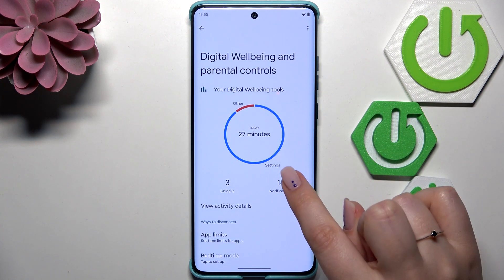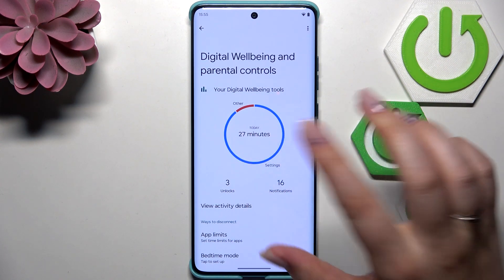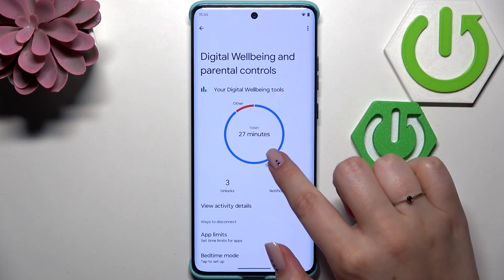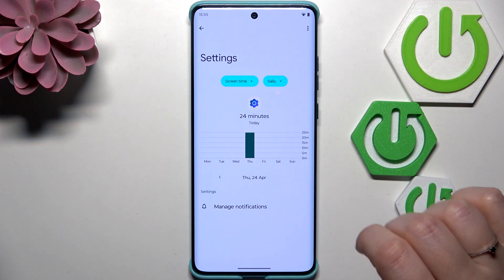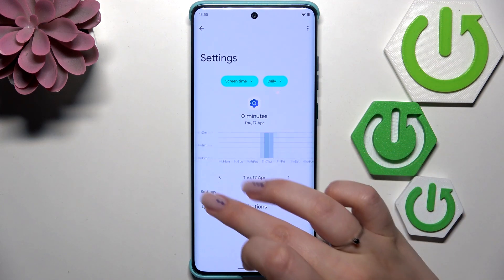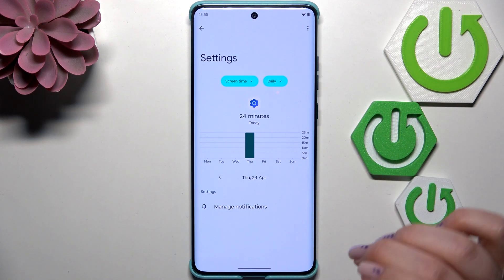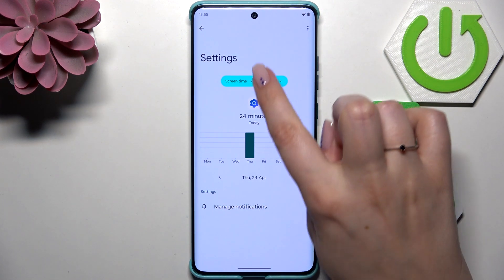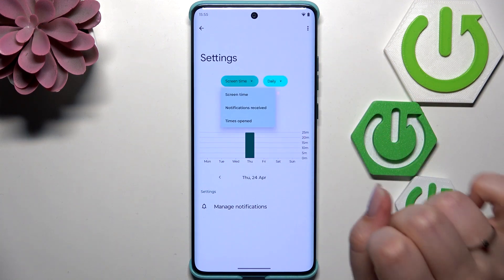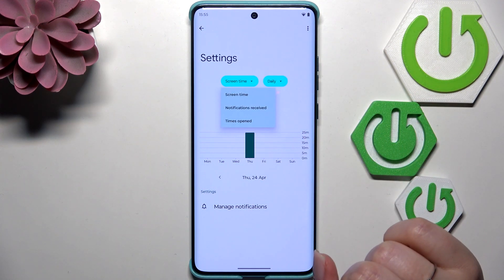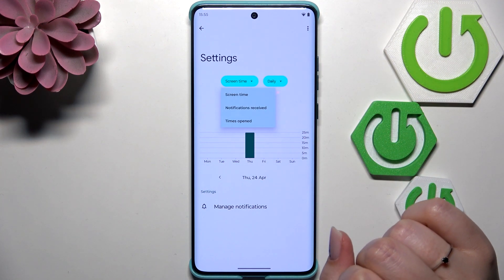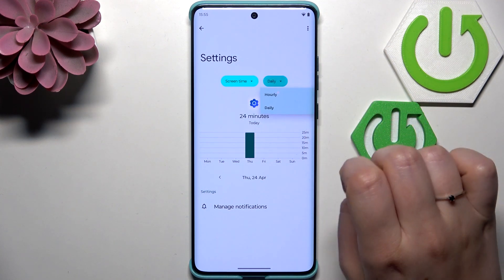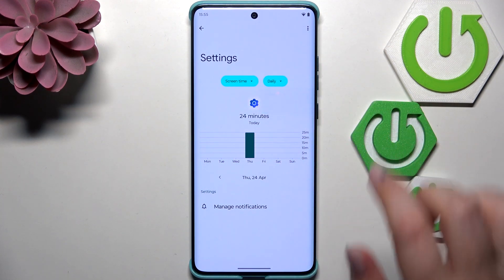The second way is to tap directly on an app — for example Settings or Camera, whichever app appears here. So let's tap on Settings, and again we get the dashboard but this time it is tightly connected with that one app. Again, we can change the view from screen time to notifications received and times opened, and switch from daily to hourly.